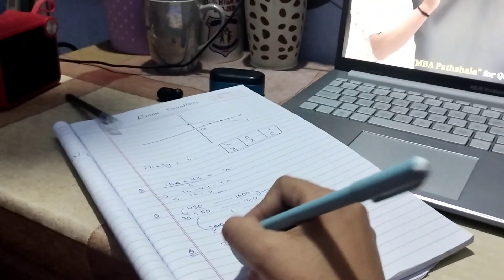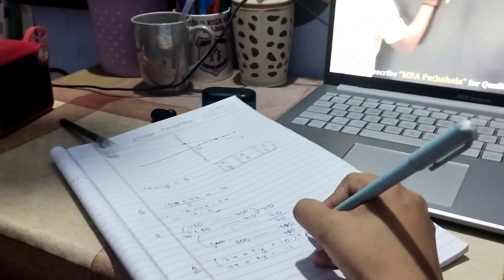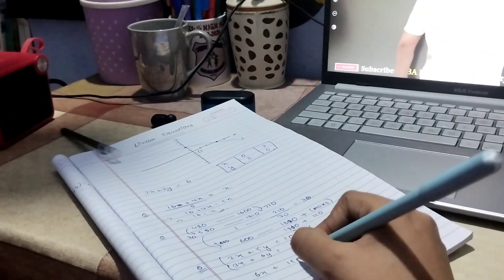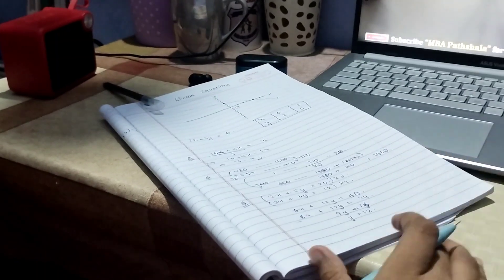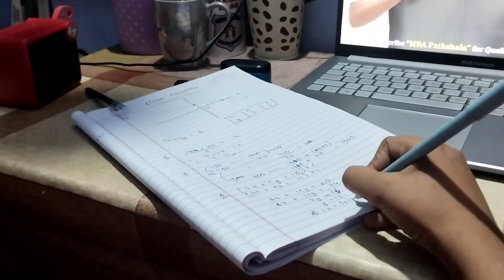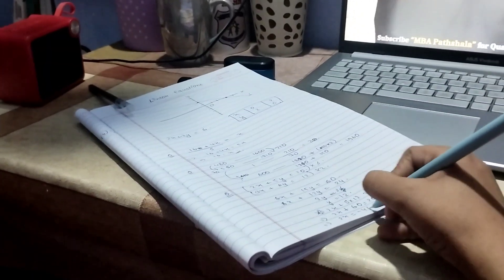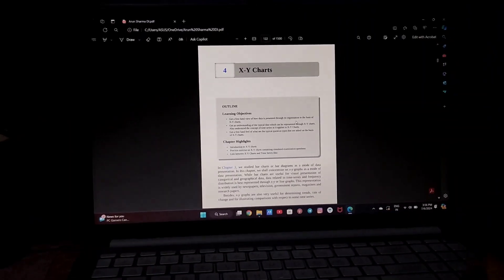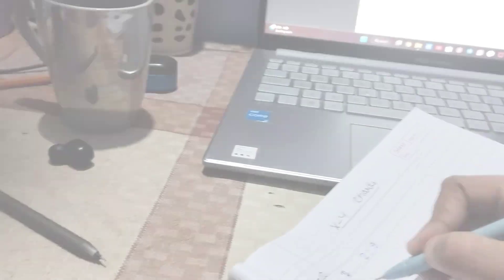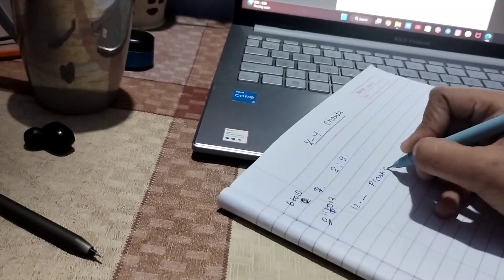I'm watching an MBA Parshaala video on linear equations and it's helpful. After watching, I wanted to do some questions from the LOD book, but when I opened it I saw that quadratic equations and linear equations were given together — as you can see here — so I decided to move on to DI. I have a PDF for DI so I'm doing the XY chart from it.